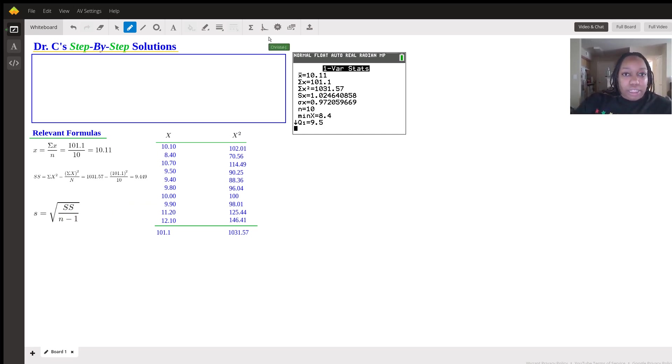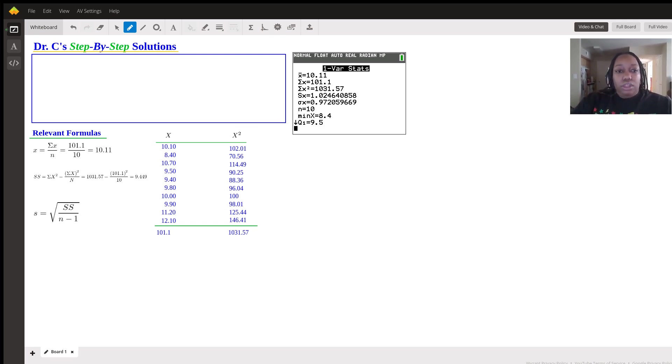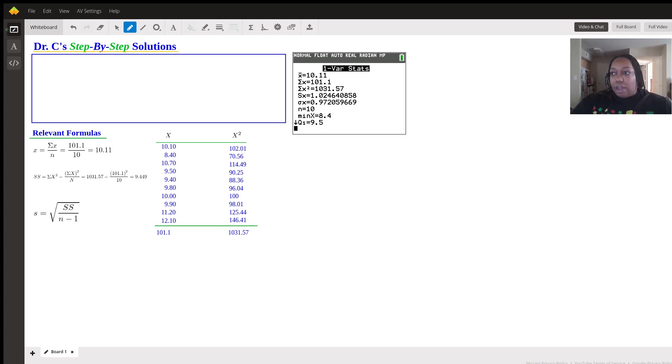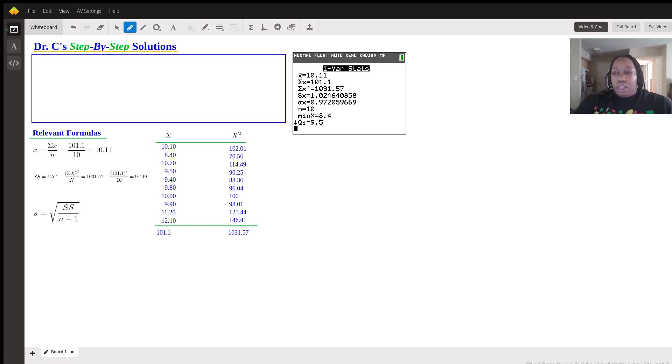So when we're going to calculate standard deviation, you would just plug this value in. So sum of squares, we just figured out was 9.449 over N minus 1. So 10 minus 1, which is 9.